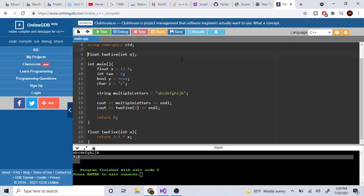The function signature is the return type, the function name, and the parameter inputs. I hope you guys enjoyed this video — a beginner introduction to C++ covering variables and functions. Like, comment, subscribe!